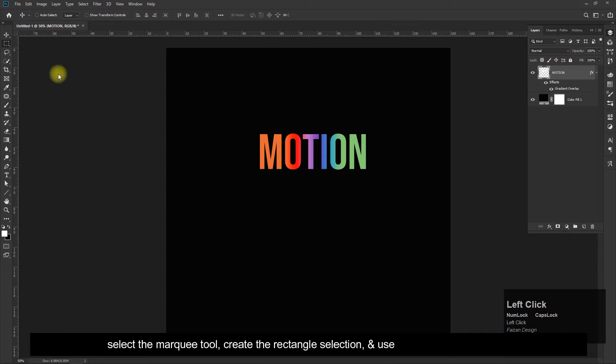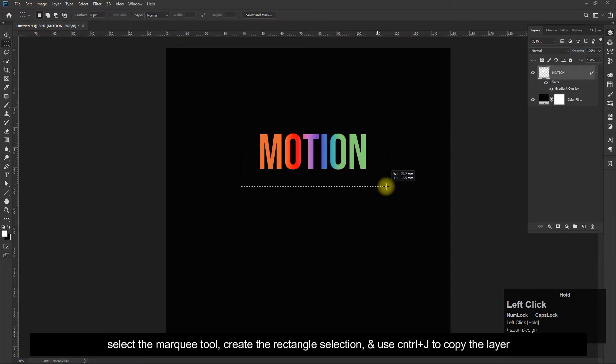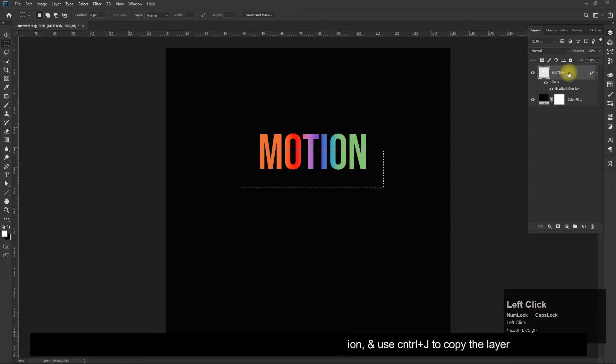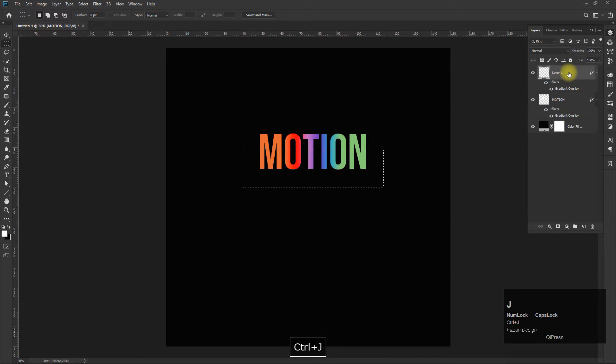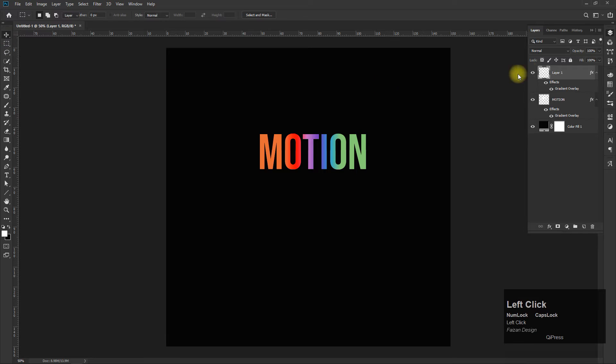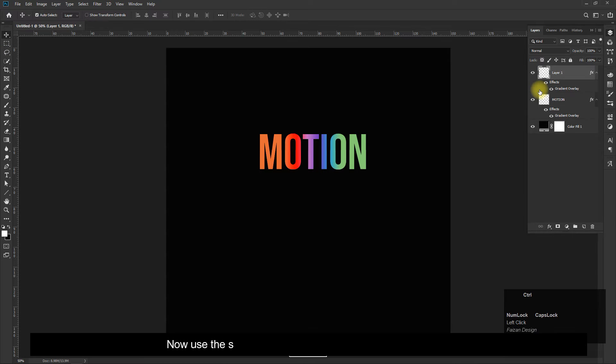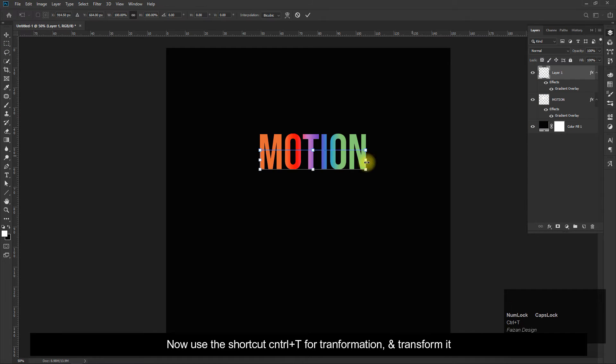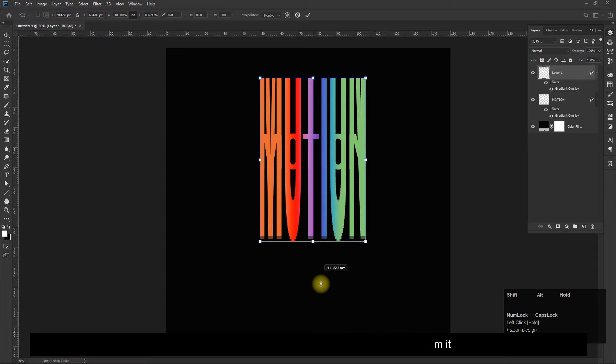Select the marquee tool, create a rectangle selection, and use Ctrl plus J to copy the layer. Now use the shortcut Ctrl plus T for transformation and transform it.